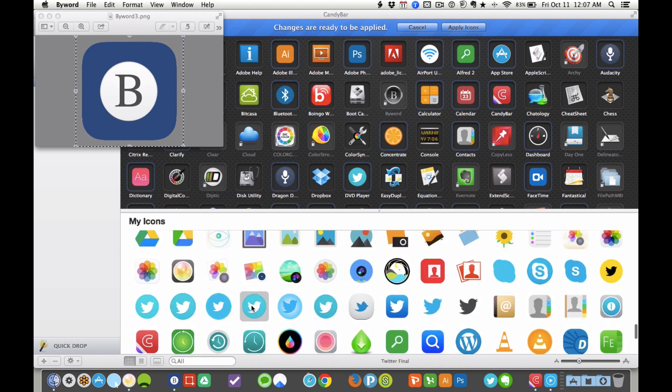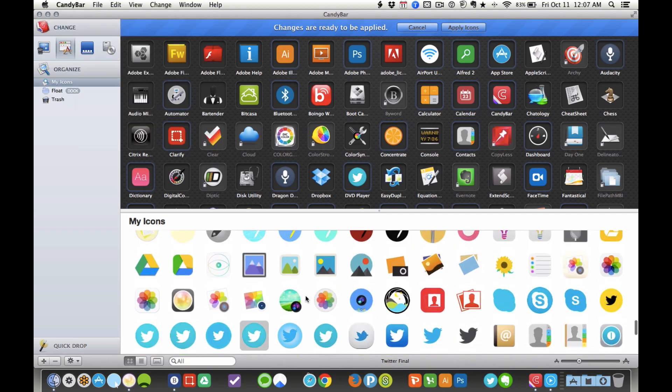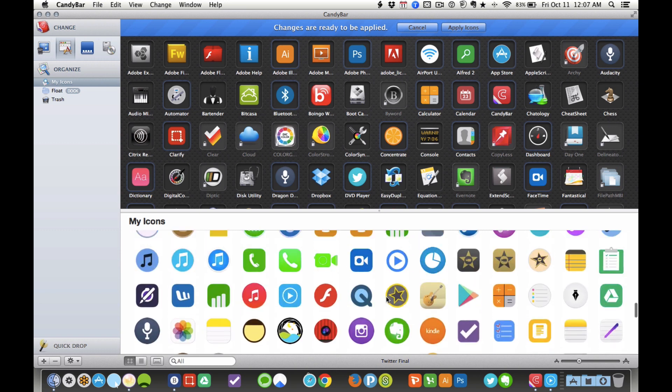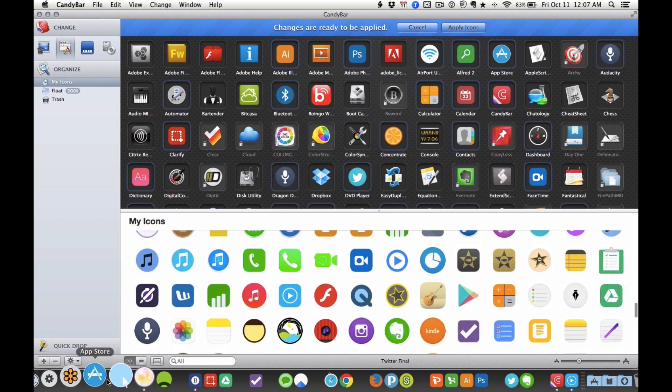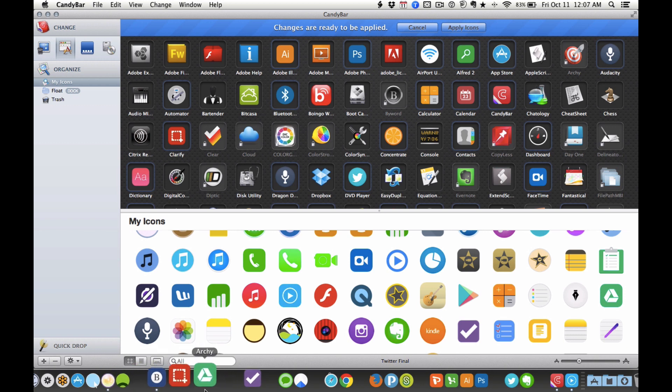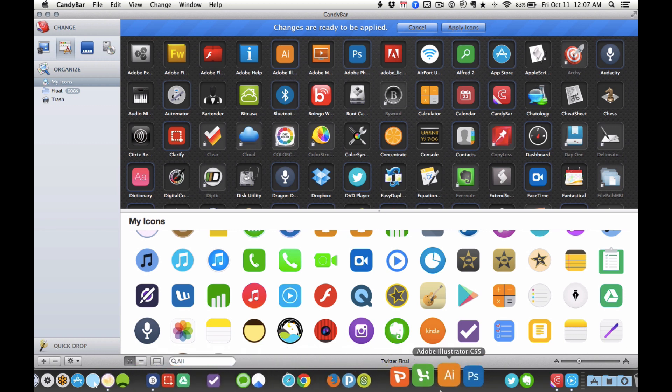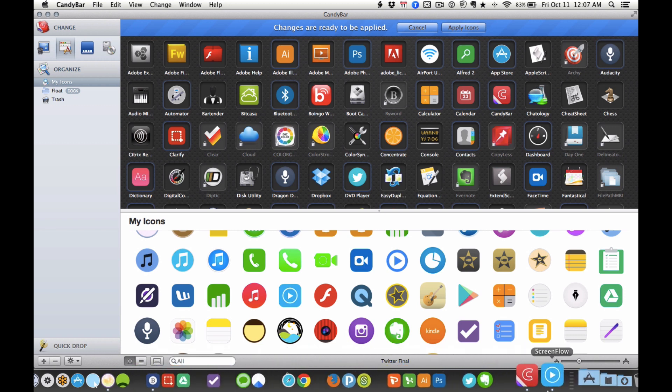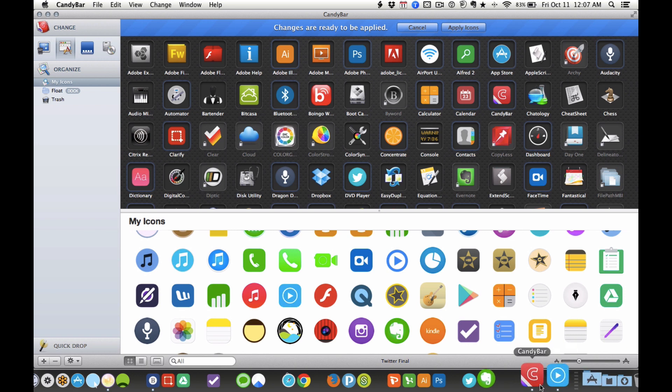So it's really easy to basically change the icons to different colors, different formats. You can change them really easily. And I love it because I can make my dock look really nice and beautiful and organized, which I really enjoy.